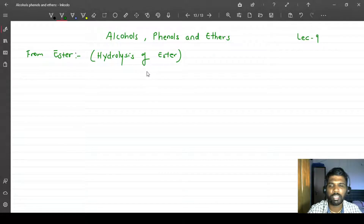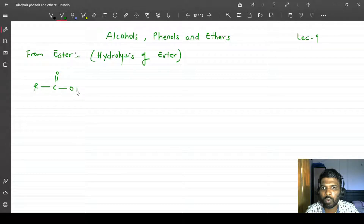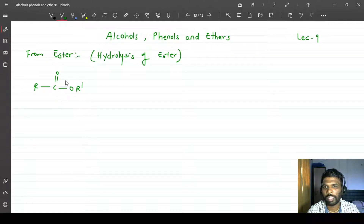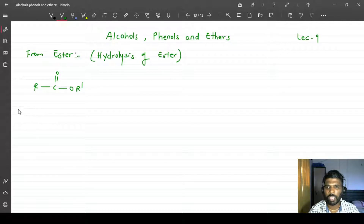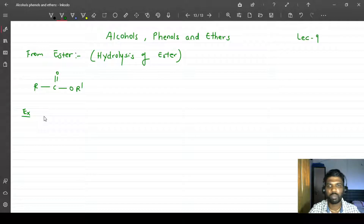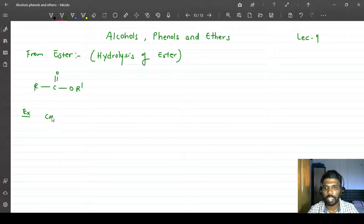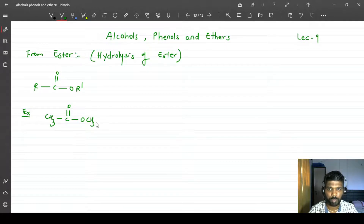First of all, let us understand what an ester is. The general formula of an ester is R-C(=O)-O-R', where R and R' could be the same or different alkyl groups. Now I am going to write some examples of the ester. Here is one example: this is a methyl group connected to C=O-O and another methyl group.